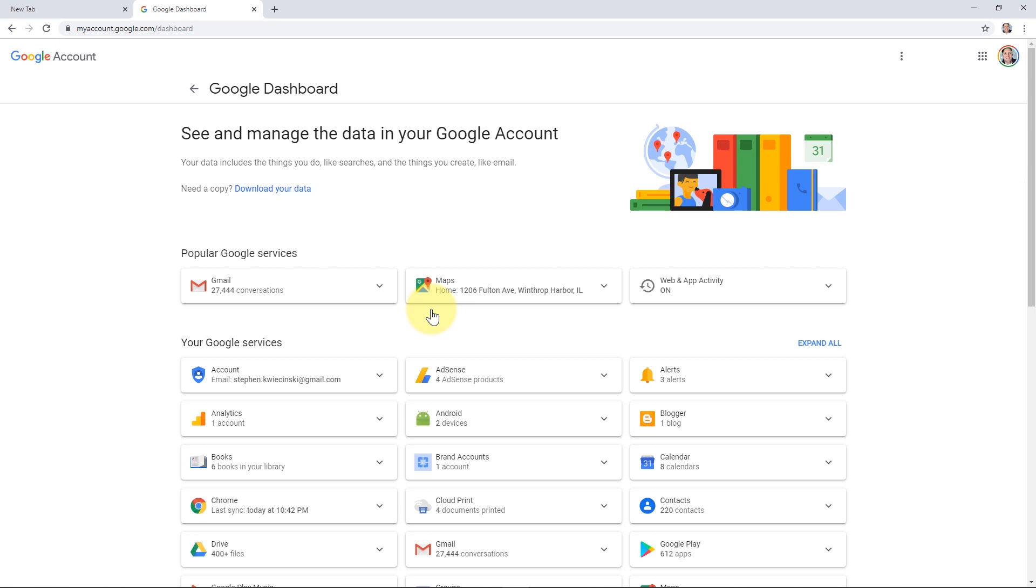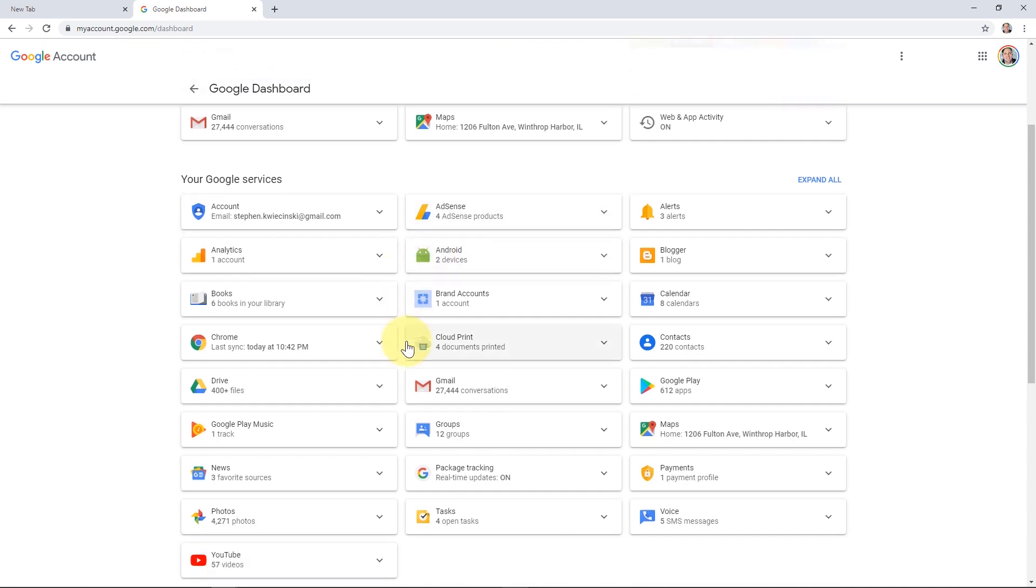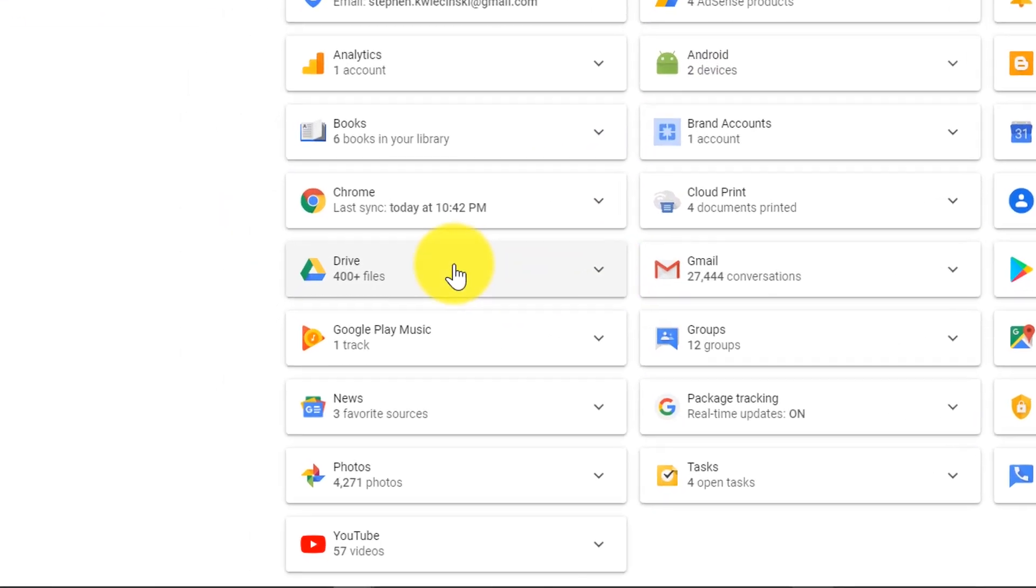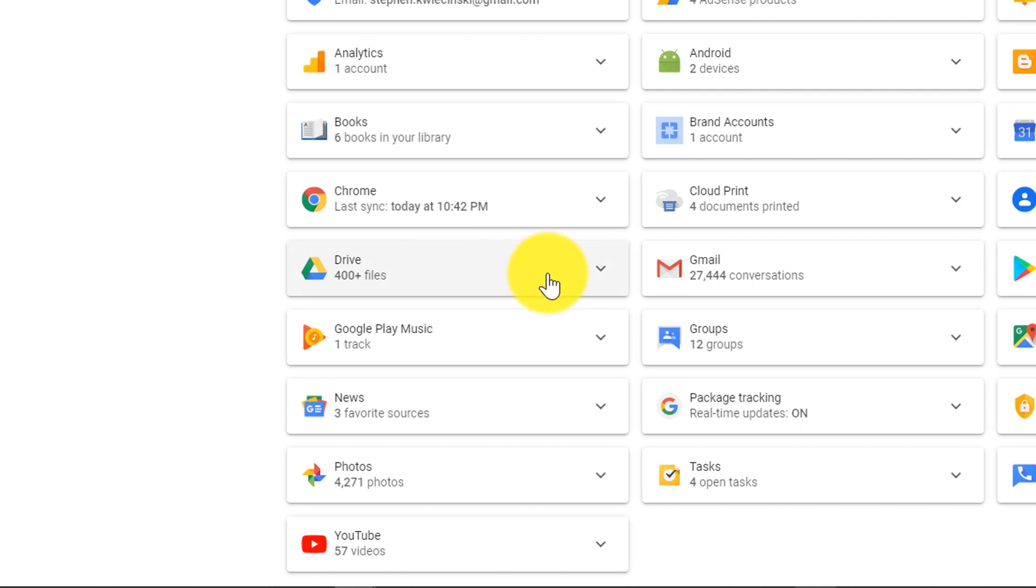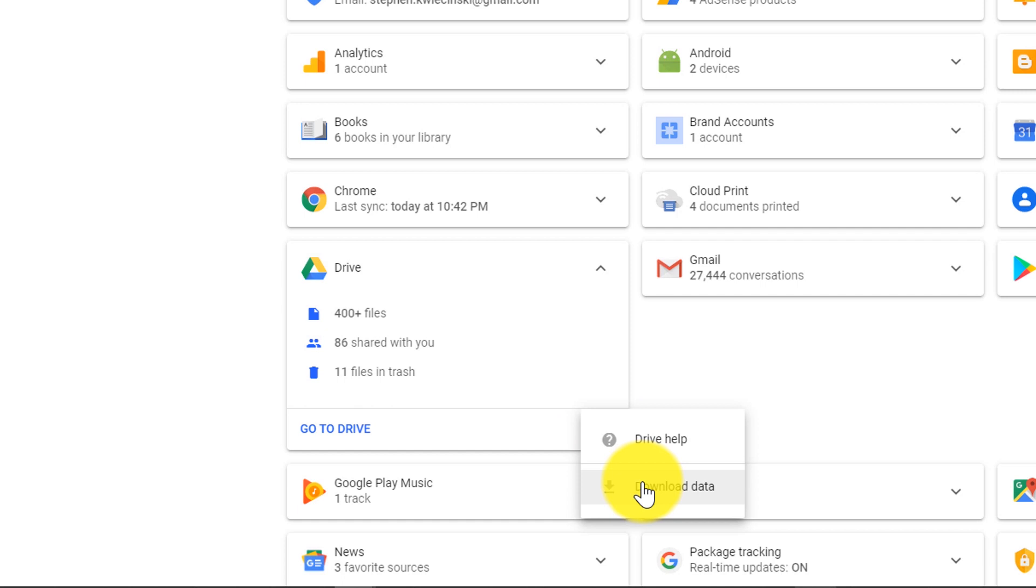So Gmail, AdSense if you use AdSense, the Google Play Store, maps, everything. What we're going to look for is the drive section. So once you see the drive icon, click on the down arrow, then click on the three dots and click on download data.